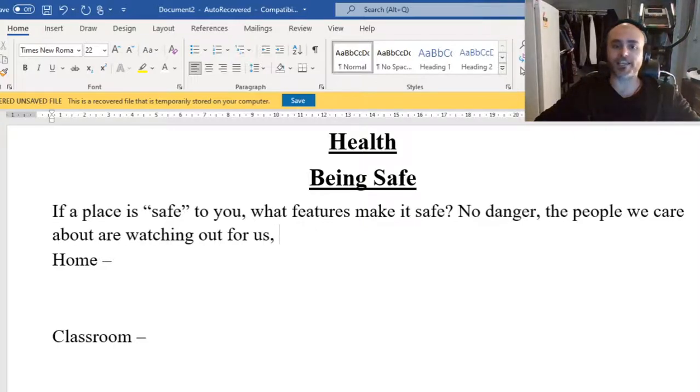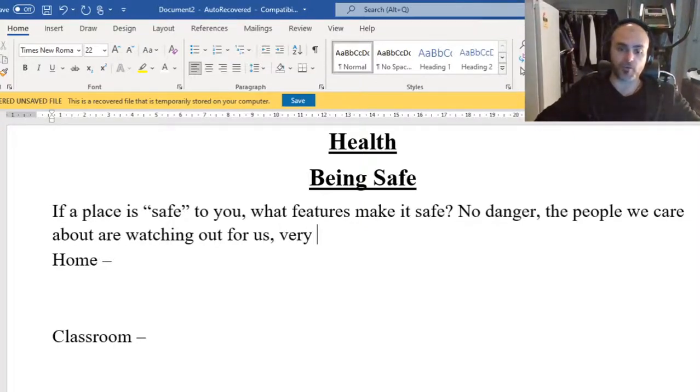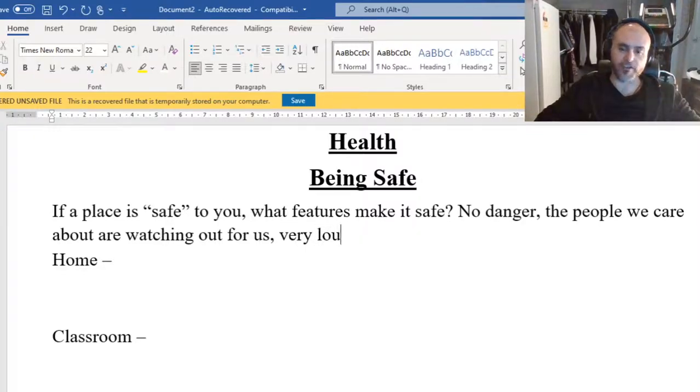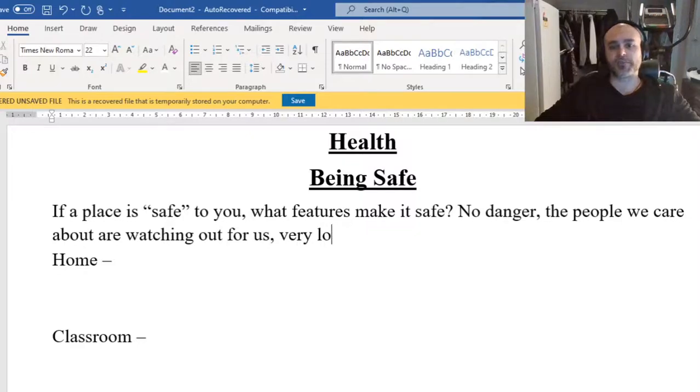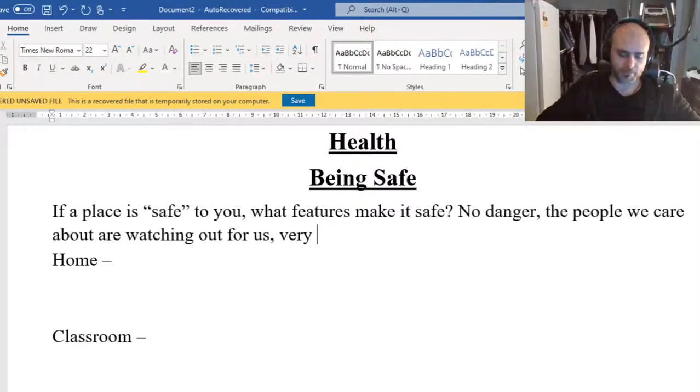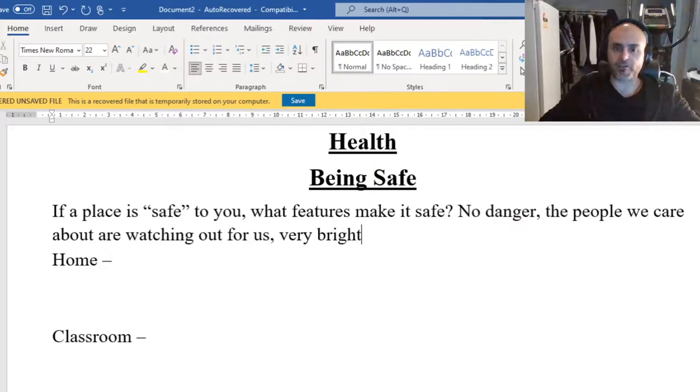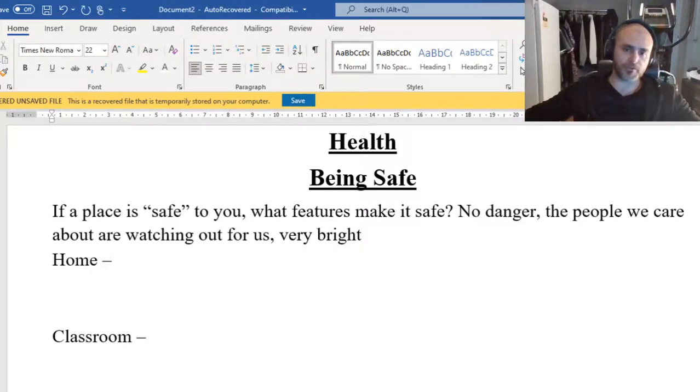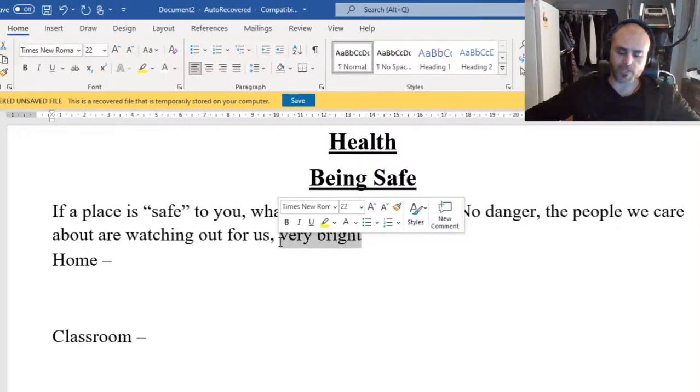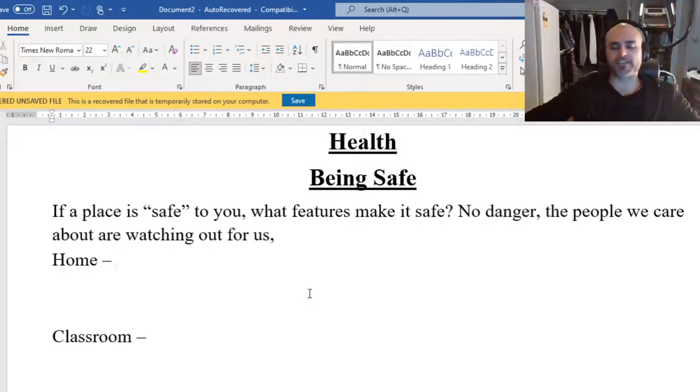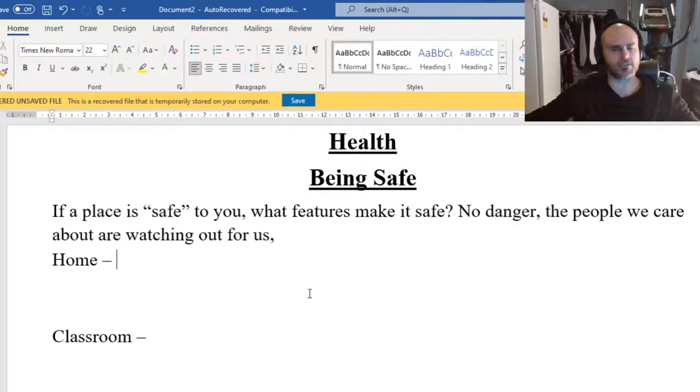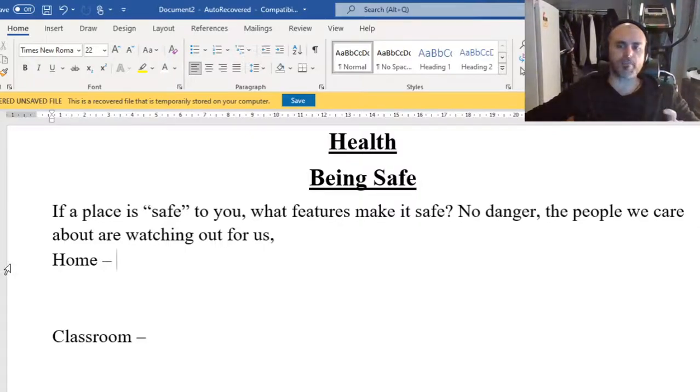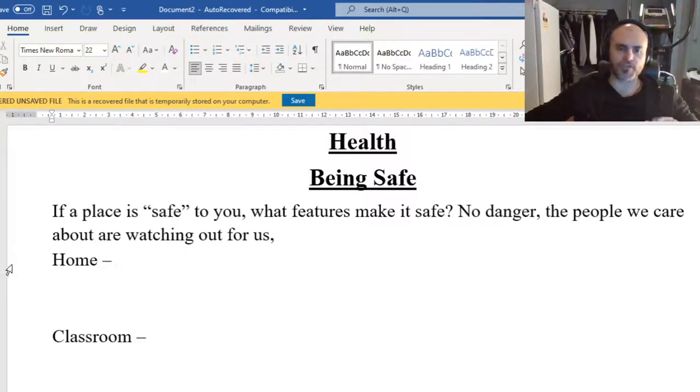If that's at school, it would be your teachers. What other things make a place safe to you might change to you. Some people might find that their safe place is very quiet. Some people's safe place might be very loud. Some people's safe place might be very dark. Some people's might be very bright. A lot of this is a personal thing for you.